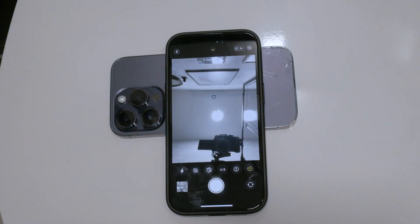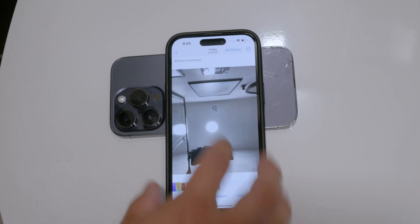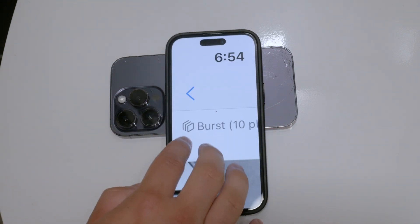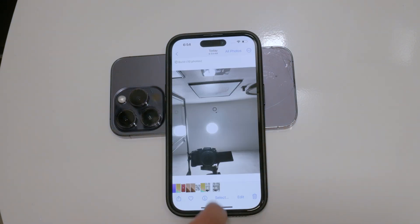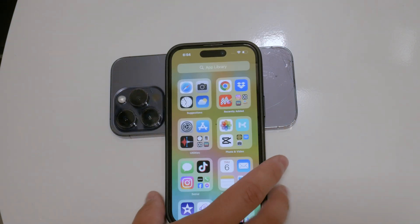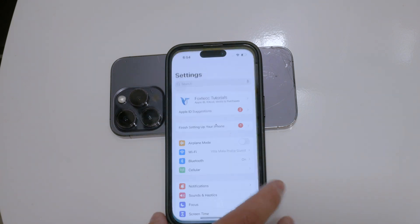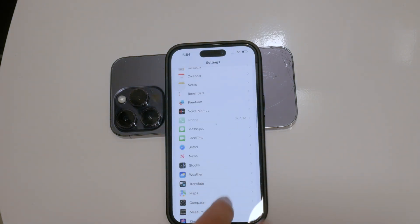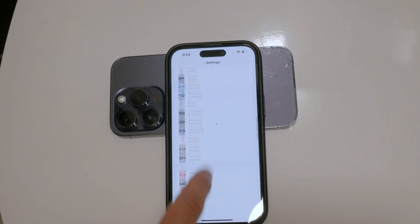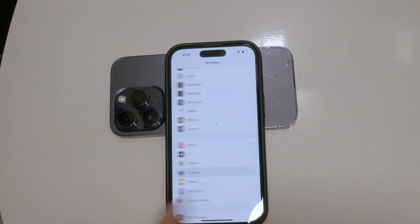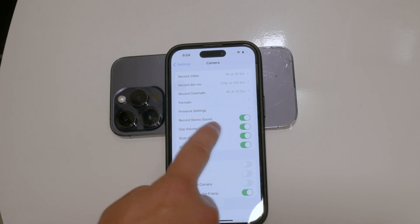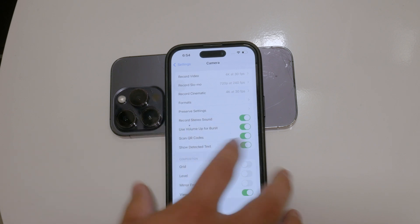To turn off burst mode, you'll need to adjust a specific setting on your iPhone. First, open the Settings app, scroll down until you find the Camera option and tap on it. In the camera settings, look for the option labeled 'Use Volume Up for Burst.'